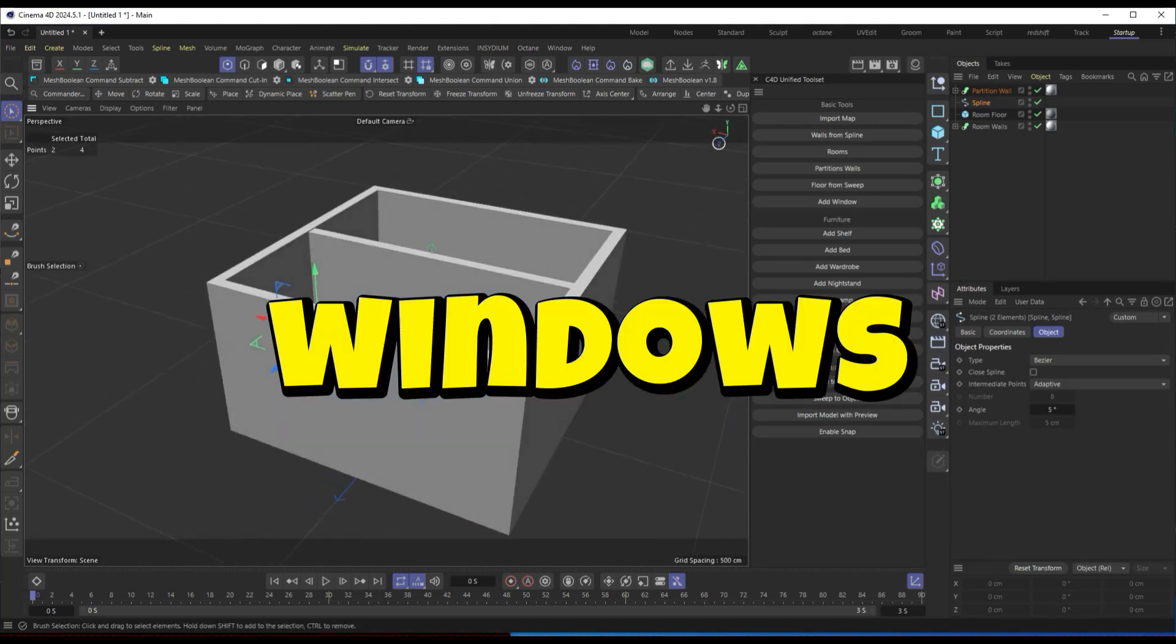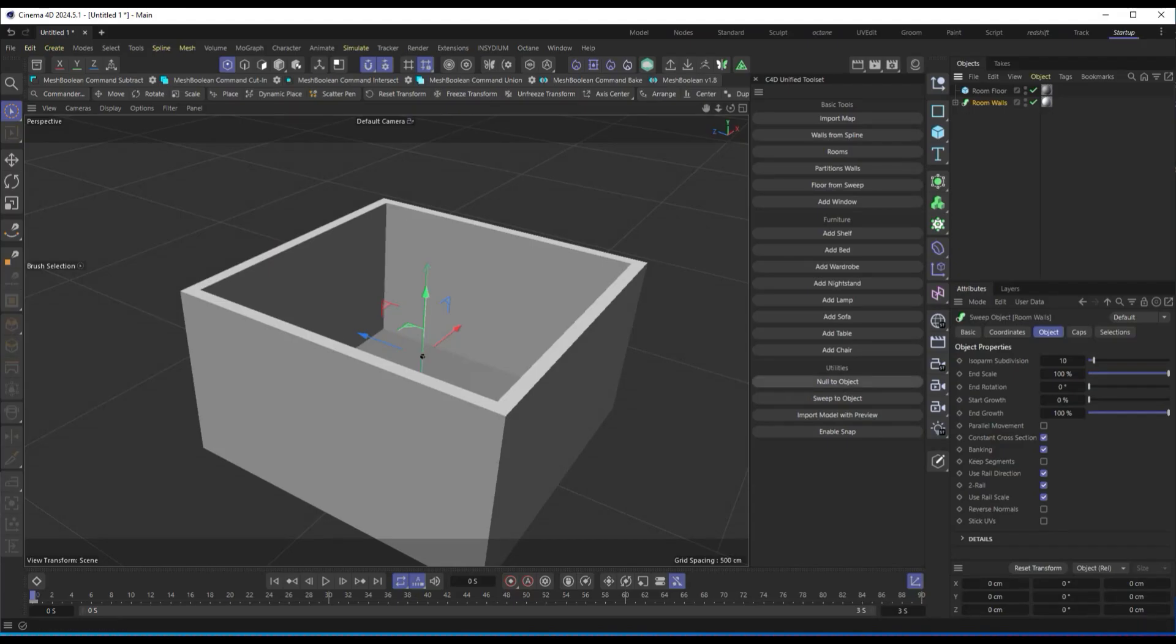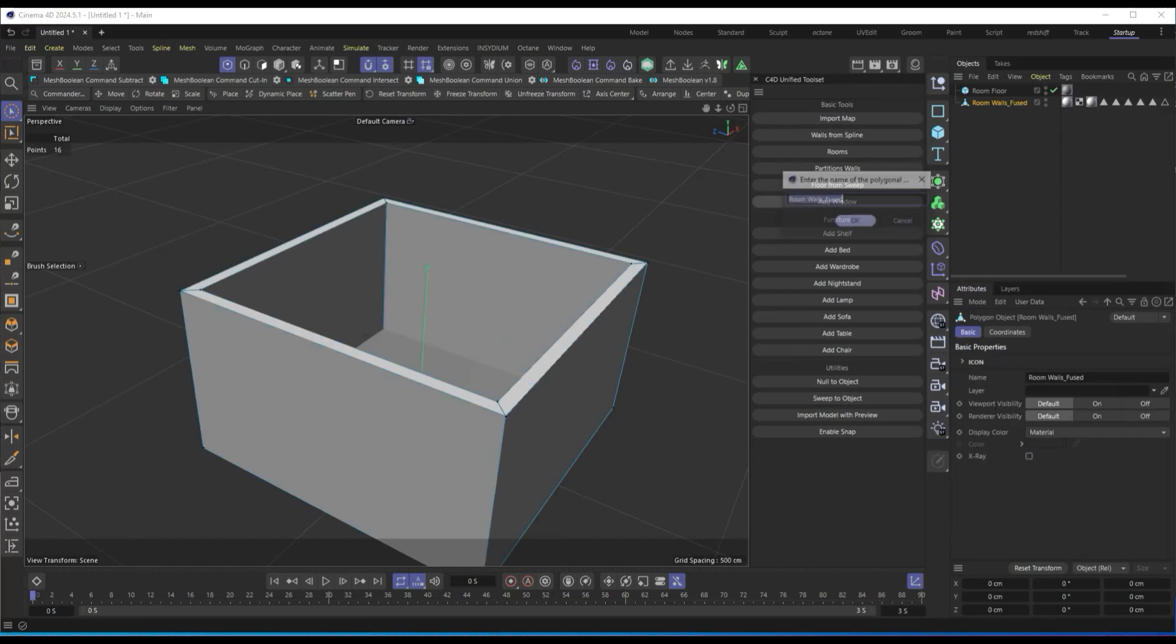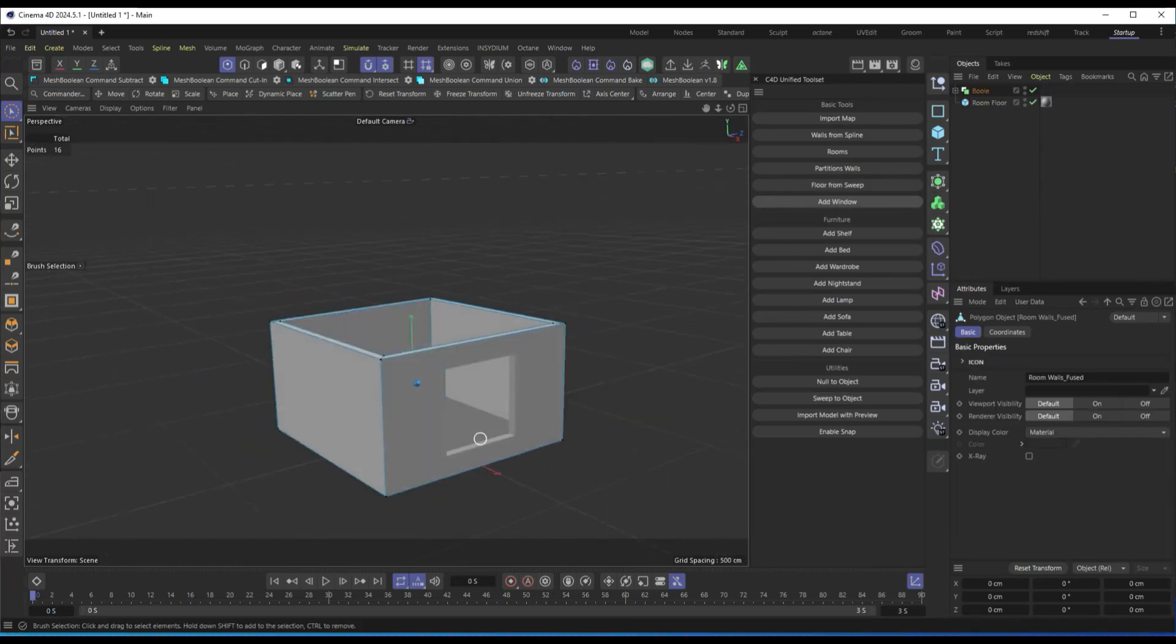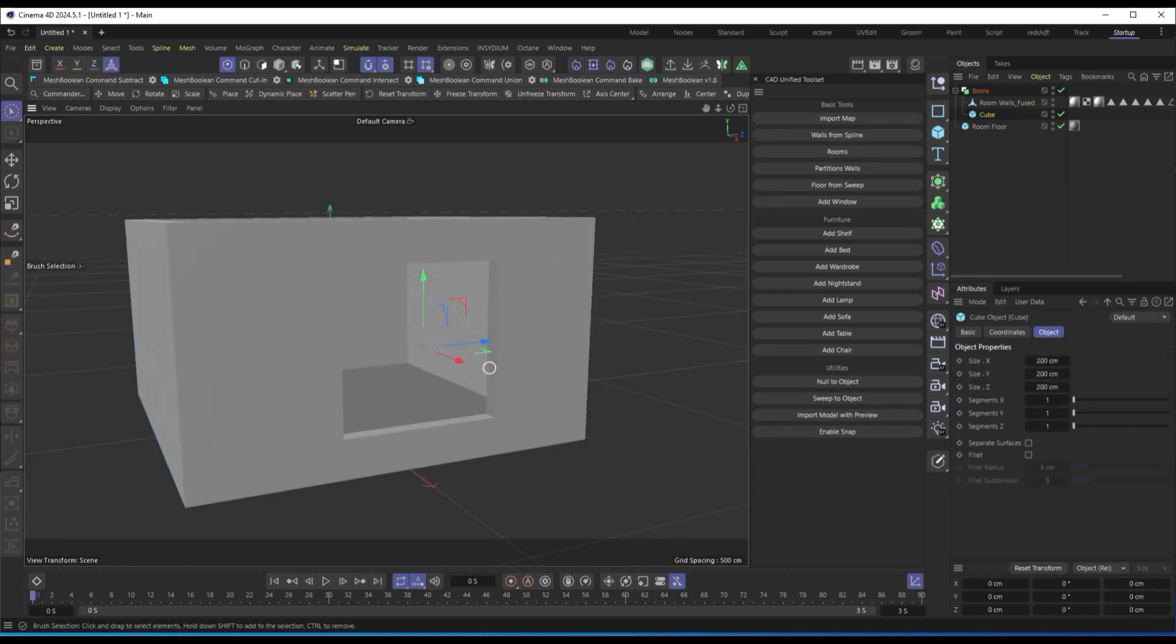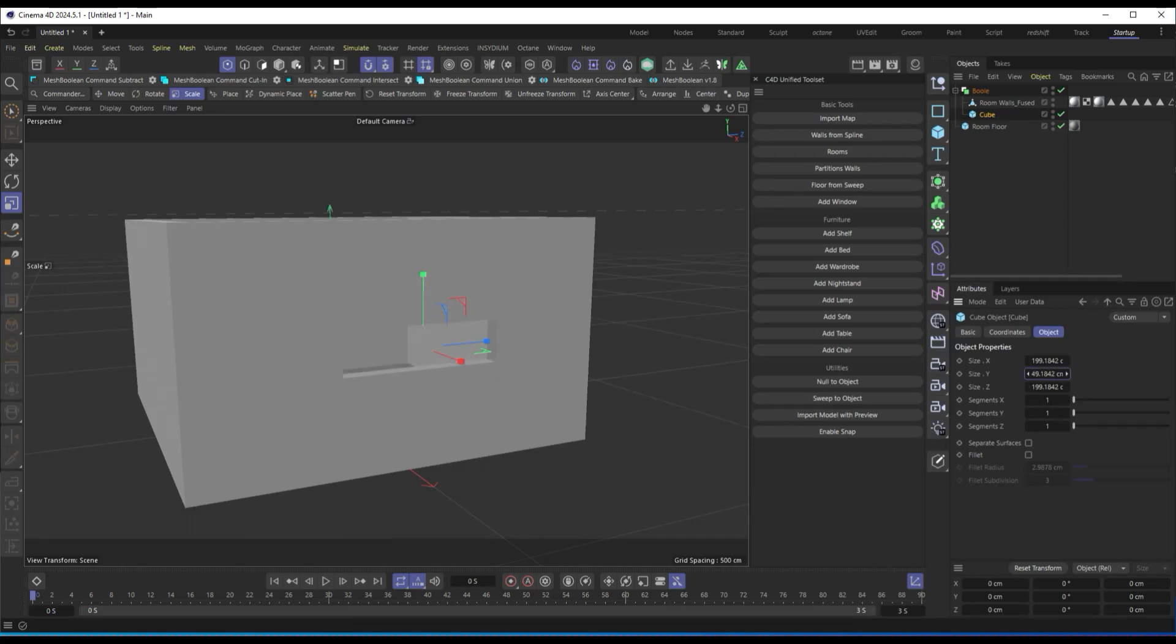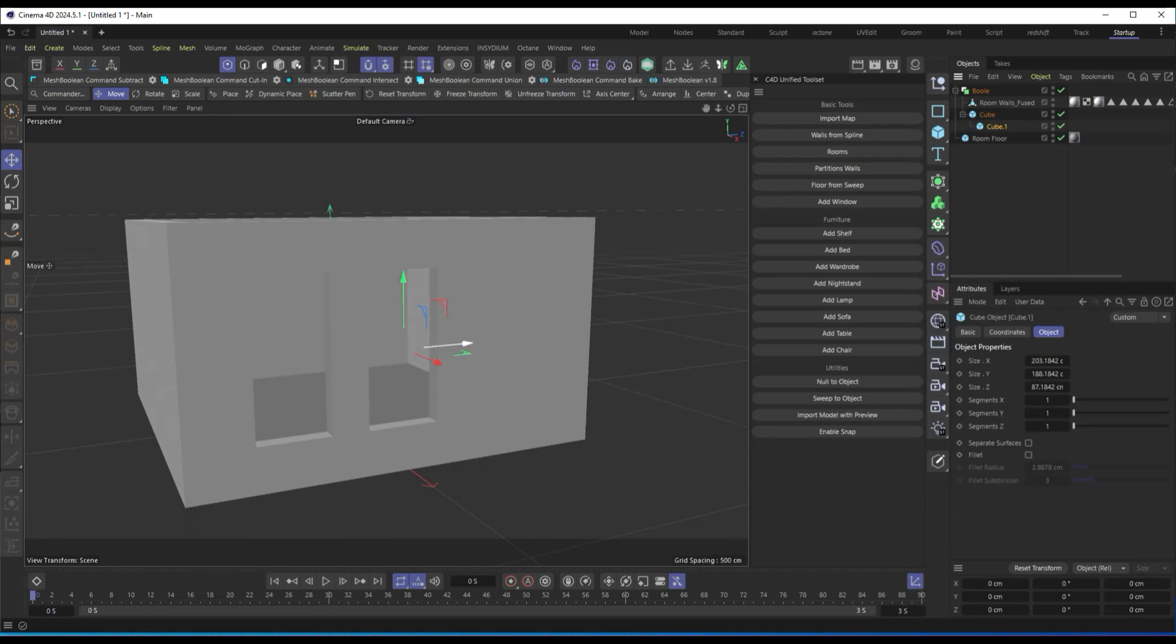Adding windows and openings. Now, let's add openings and windows to our room. By selecting a wall and clicking Add Window, the script automatically creates a boolean operation to generate an opening. We can then move and resize the window as needed. This function is especially useful because it eliminates the need to manually create booleans and openings.